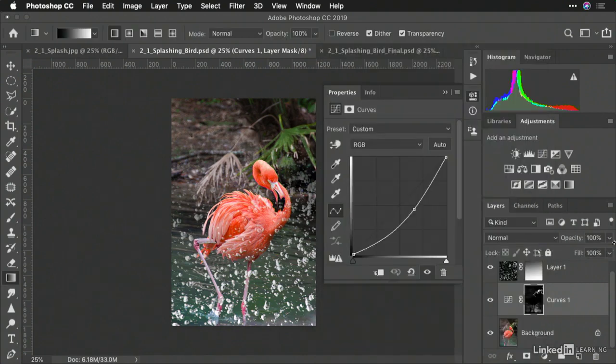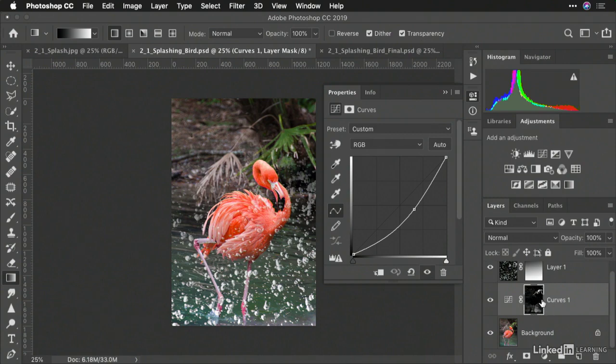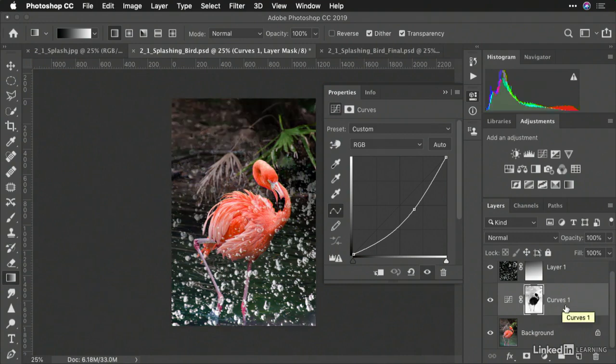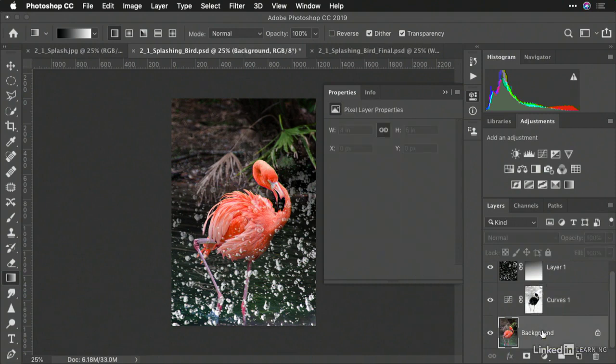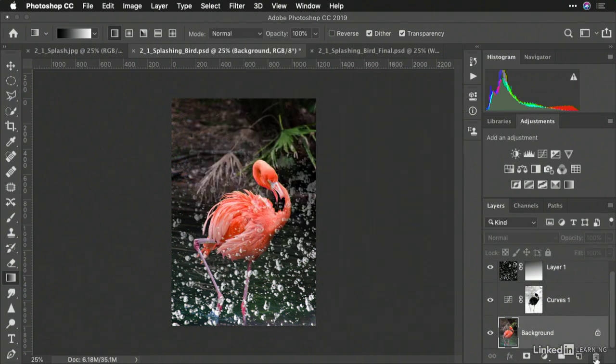Now, in this case, notice what happened. It changed the mask for the layer that was active. I didn't actually want that, so I'll choose Undo. And it goes back. When making a selection, it's important that you have the relevant layer active.